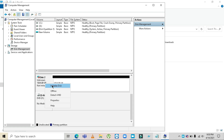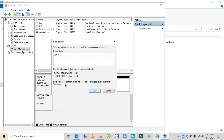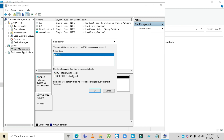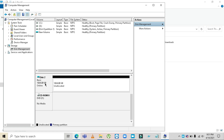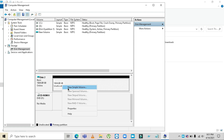Click on that and then select 'MBR' — Master Boot Record — to make the disk online and initialized. After you select MBR and click OK, the unallocated partition will appear.